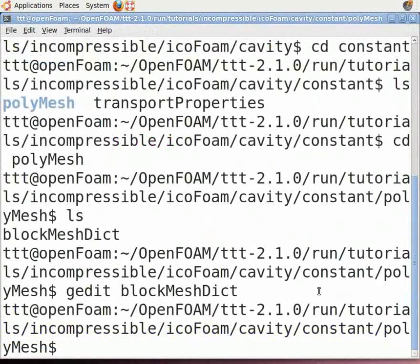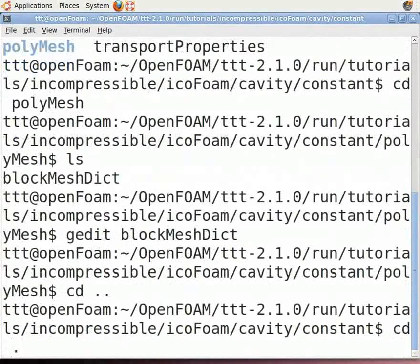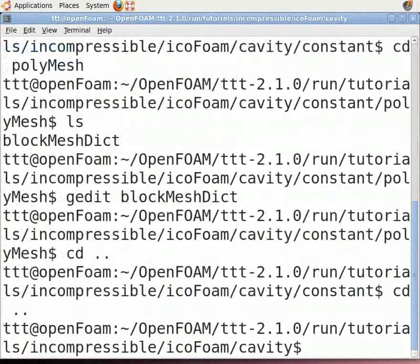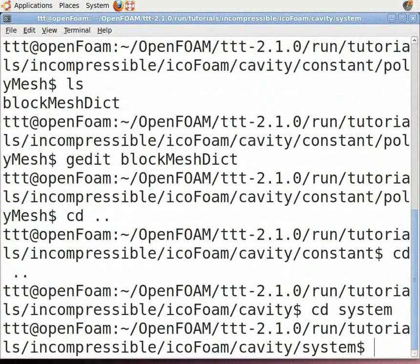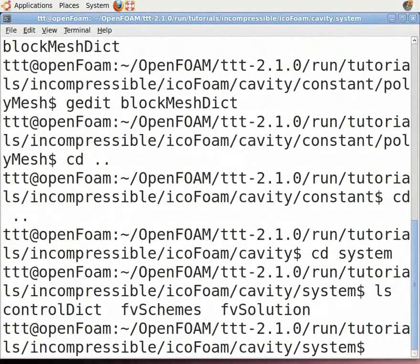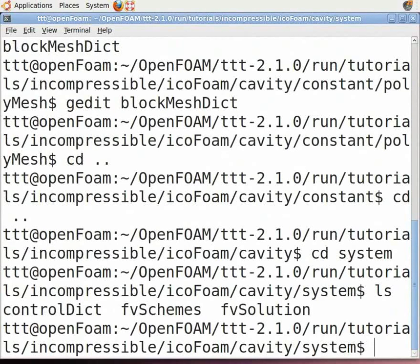In the command terminal, type cd .. twice to return to the cavity folder. Now type cd system to enter the system folder. Type ls to see three files: controlDict, fvSchemes, and fvSolution. controlDict contains control parameters for start and end time. fvSolution contains discretization schemes used in runtime, and fvSchemes contains equations for solvers, tolerance, etc.